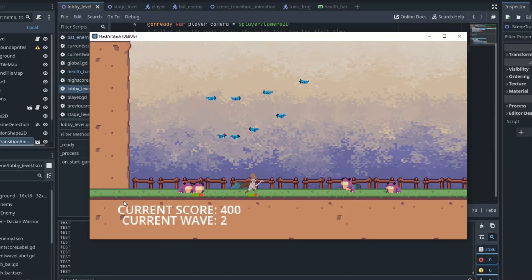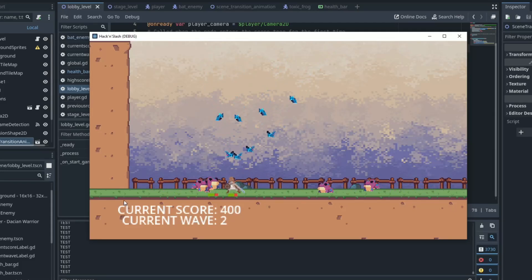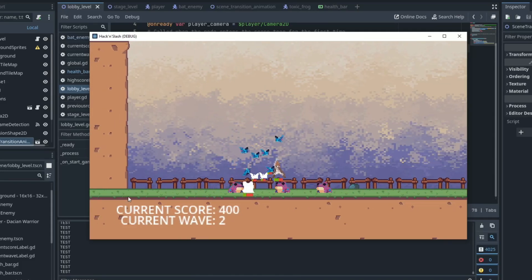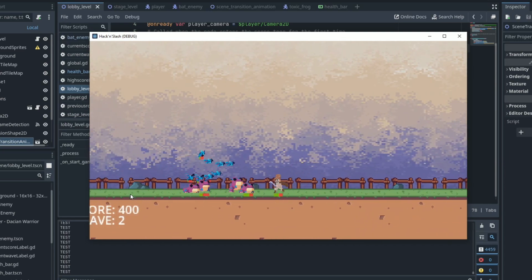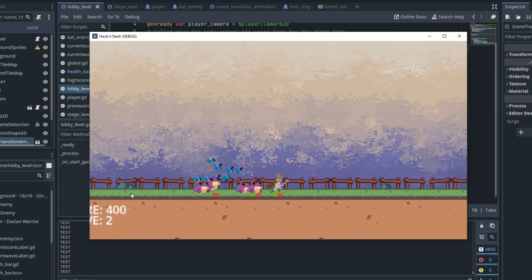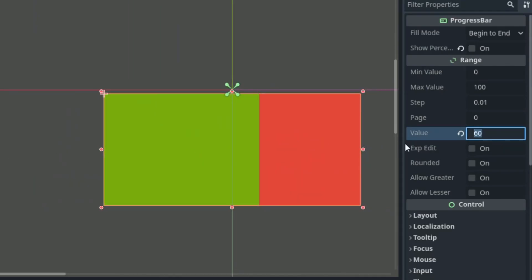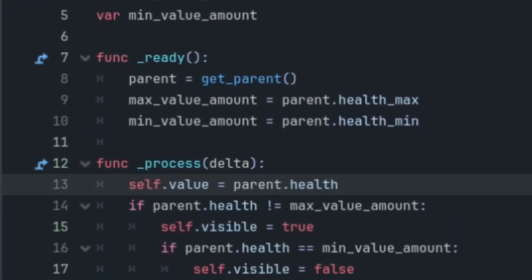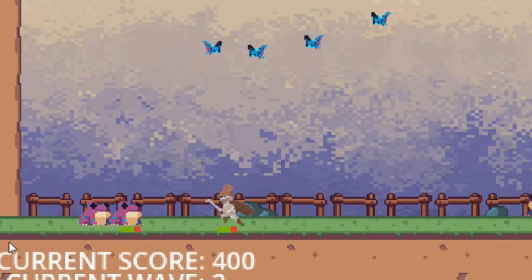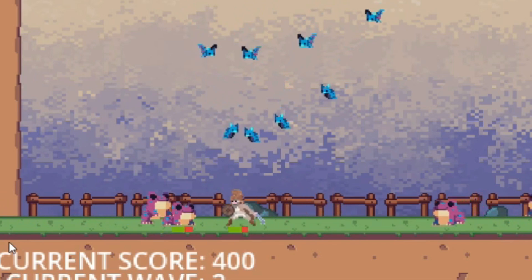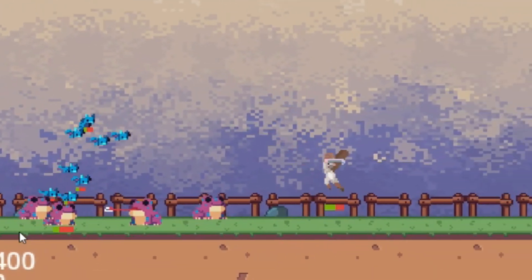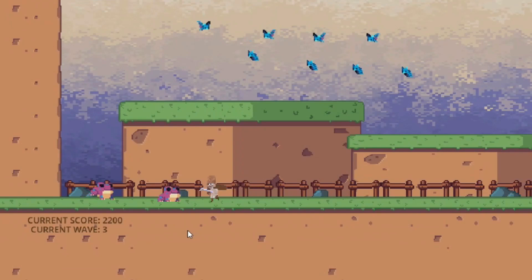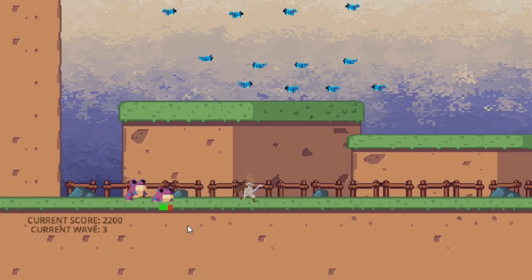Today we'll be covering how to create this modular health bar. We create this health bar scene that can then be instanced within our player, bat, or frog, and it automatically starts working. We will learn everything from changing the look of our health bar to updating it live in our game. Displaying health of entities in your game is so important, so let's get into learning how to create it here in Godot 4. This is part 9 of the tutorial series where we will be creating this exact hack-and-slash game step by step.